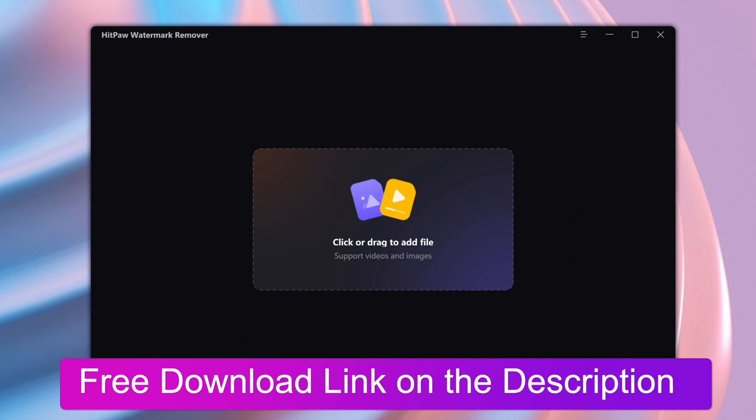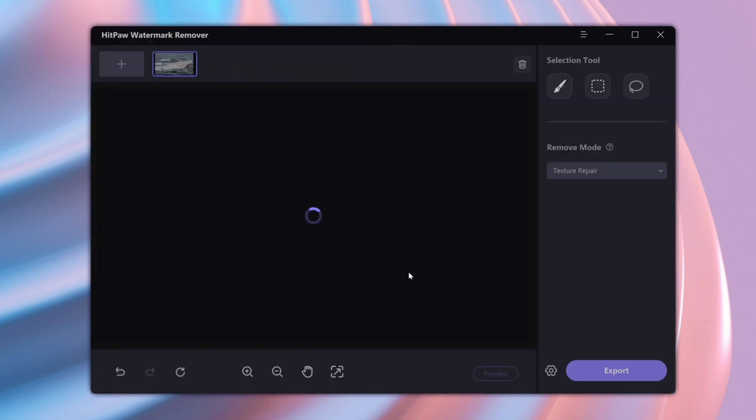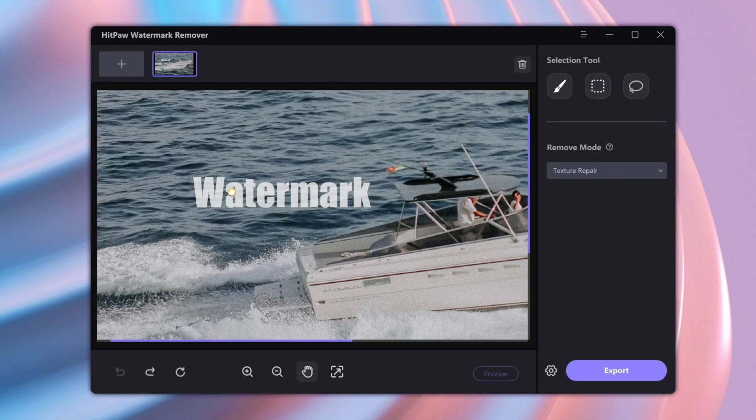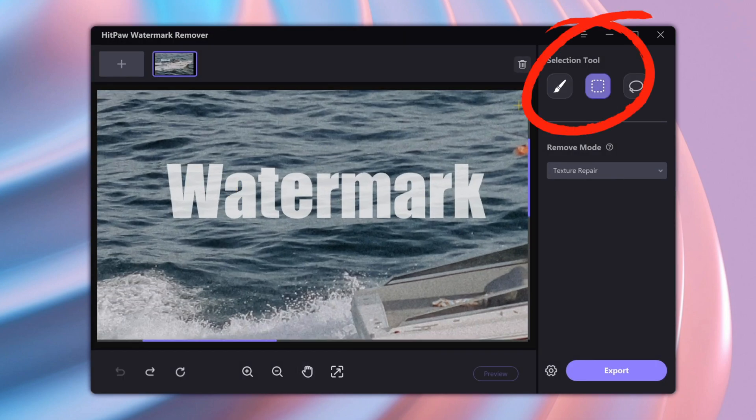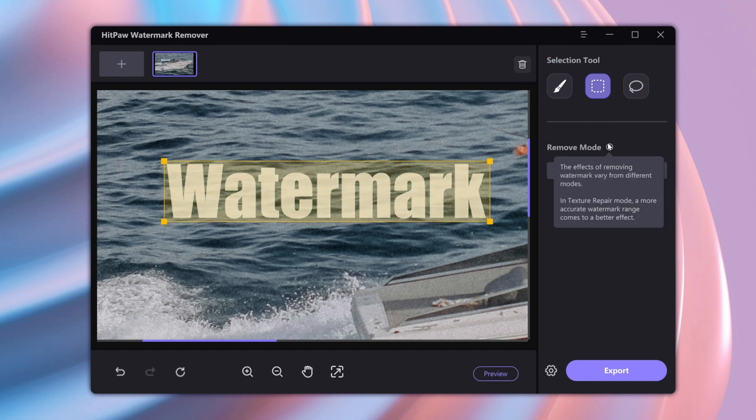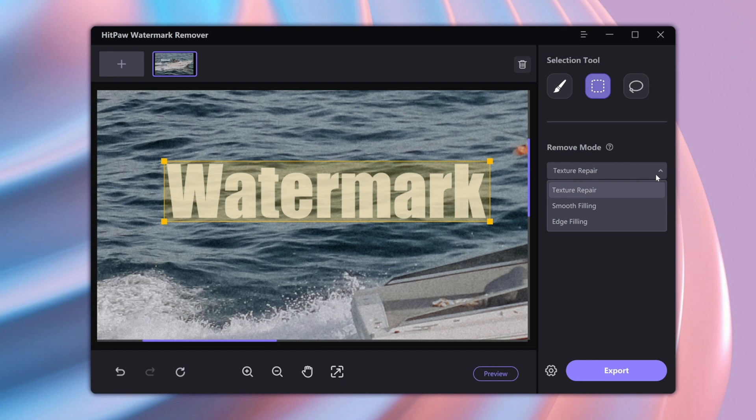Download and launch it, then drag and drop your file here. First, we need to use the selection tool to select the position of the watermark, then select remove model. Different remove models have different effects.